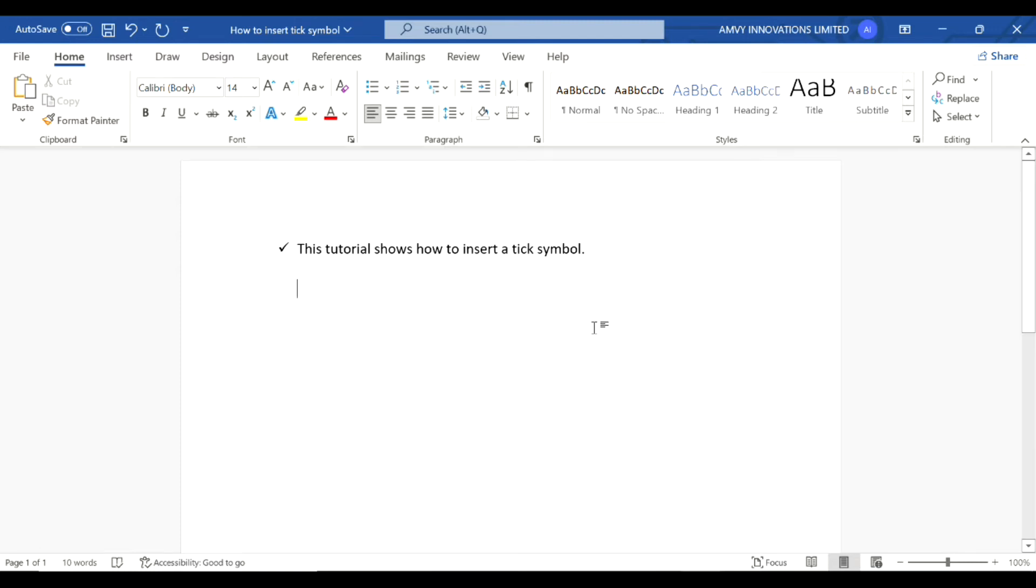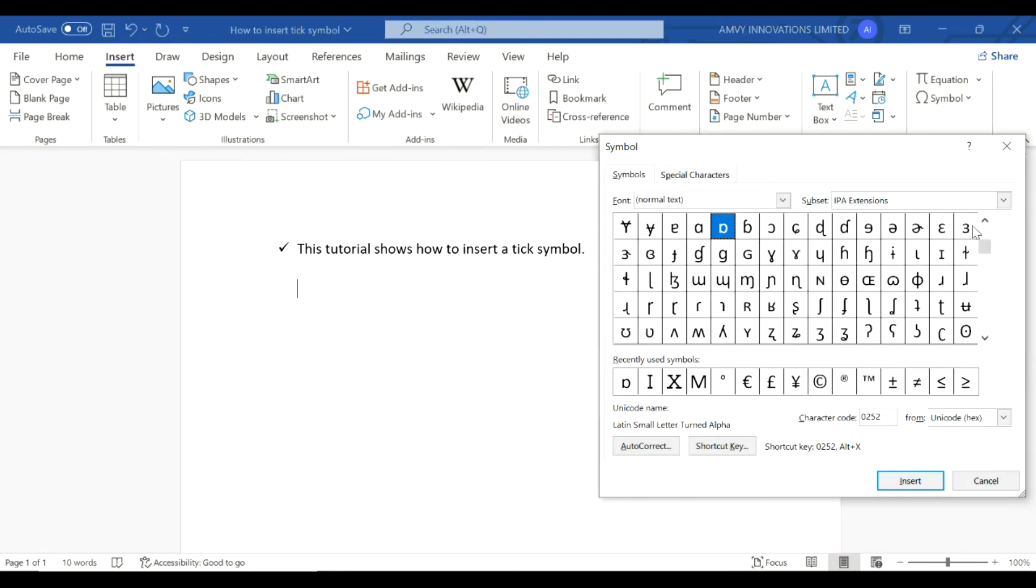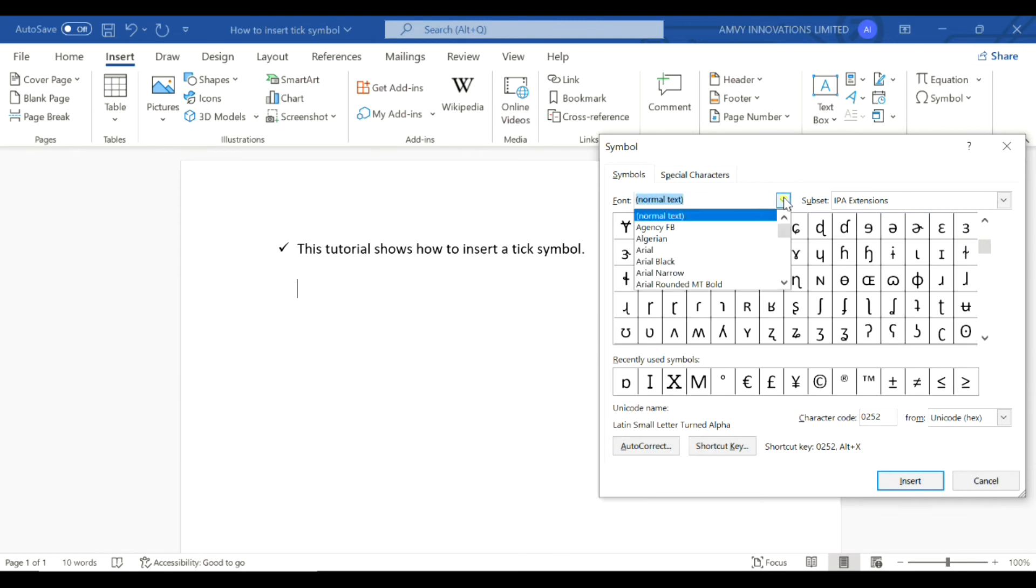To do that, go to the Insert tab, select Symbol, and then More Symbols. In font style, make sure you select Wingdings.